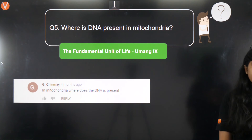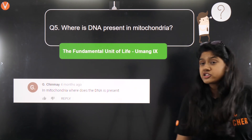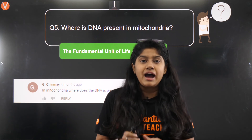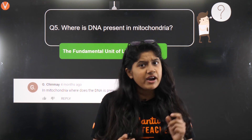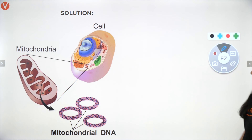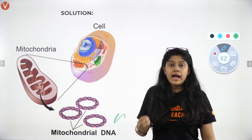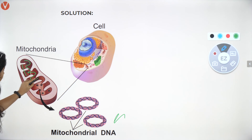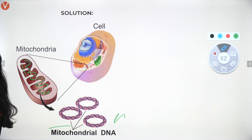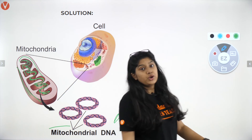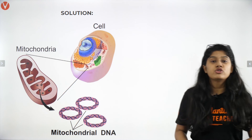Question number 5, asked by Chinmay: Where is DNA present in the mitochondria? Mitochondria and plastids are organelles that have their own DNA and can make their own protein. The mitochondria have circular DNA. This DNA is present in the inner membrane — the inner cristae, which are the inner folds. In that inner folded region, we have the mitochondrial DNA. So Chinmay, the mitochondrial DNA is present in the inner cristae of the mitochondria.